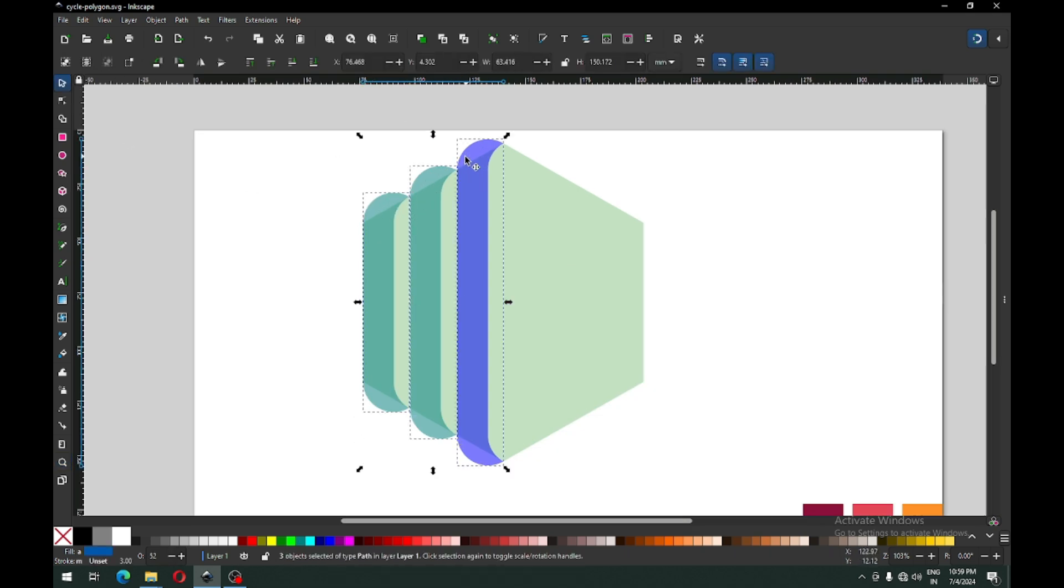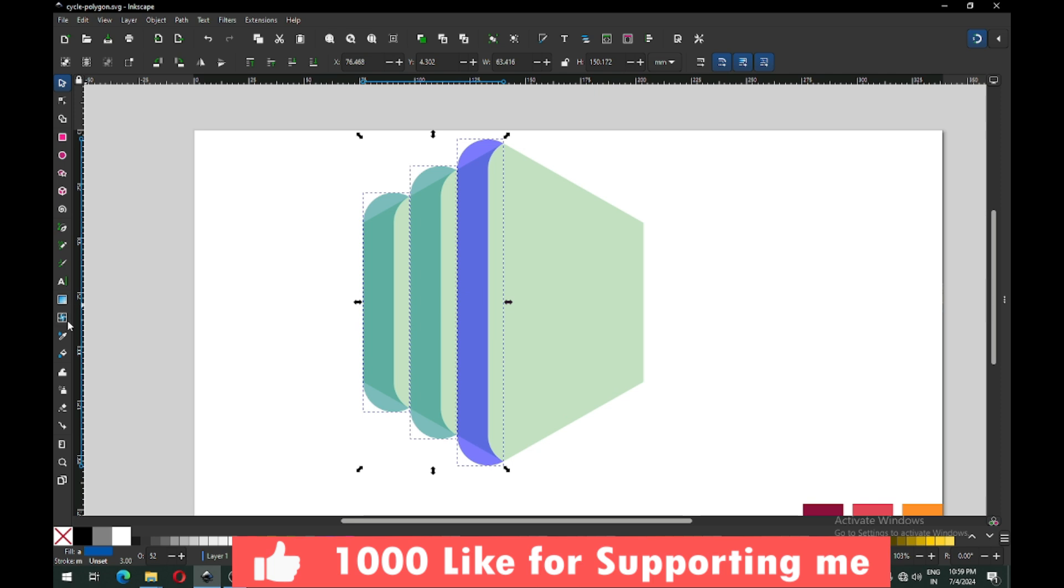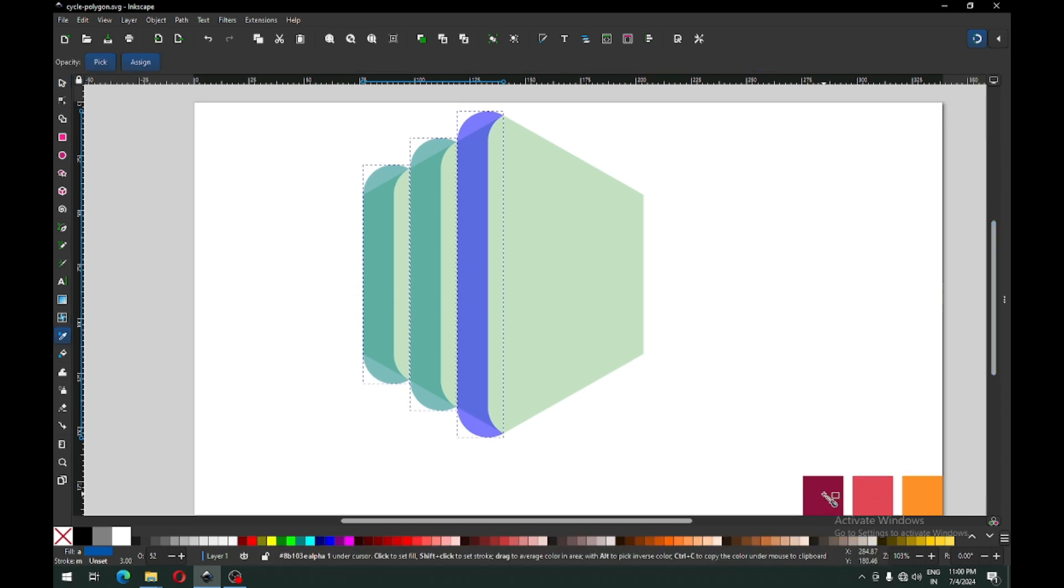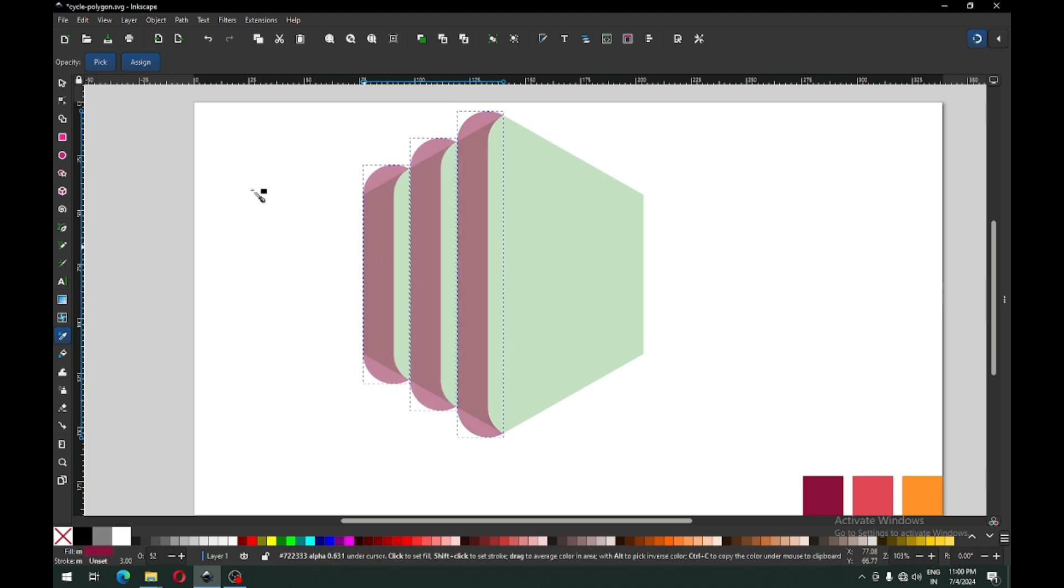Now select only these three objects and you can change the color of these objects.